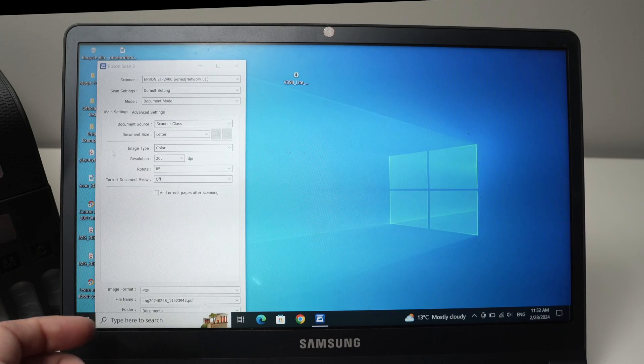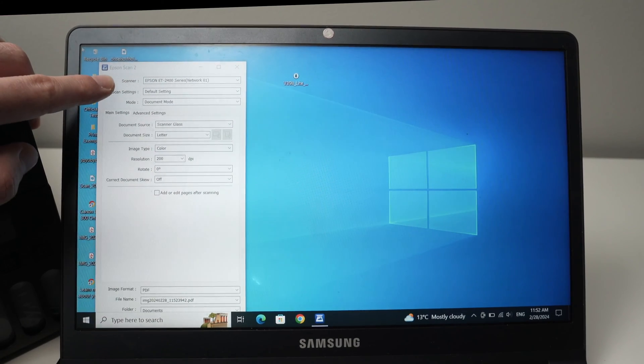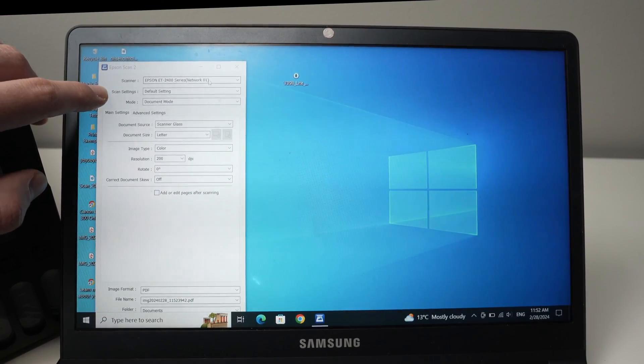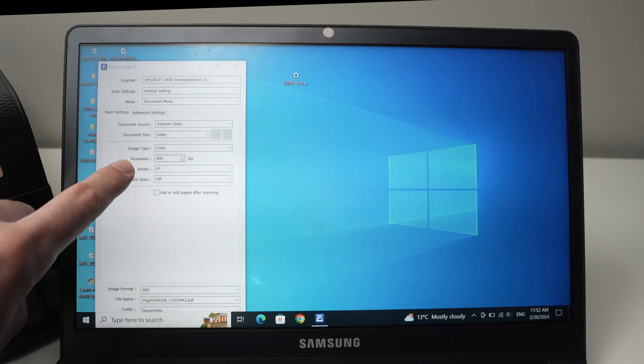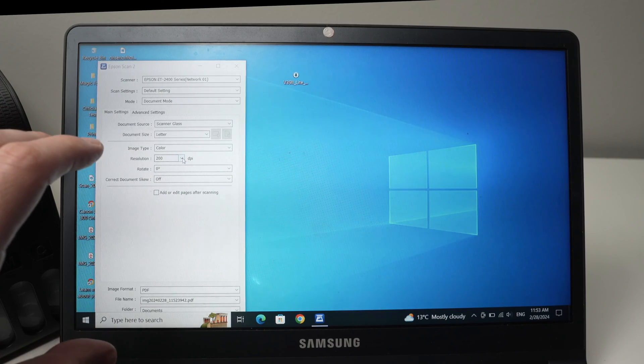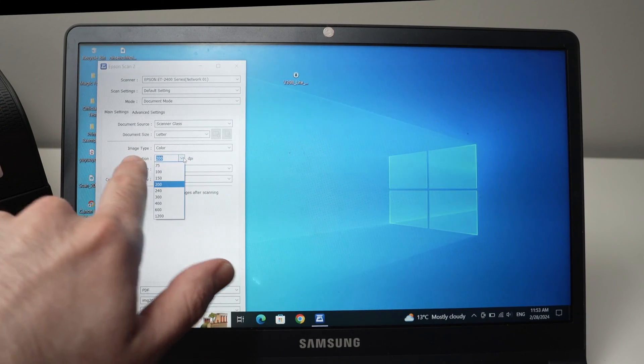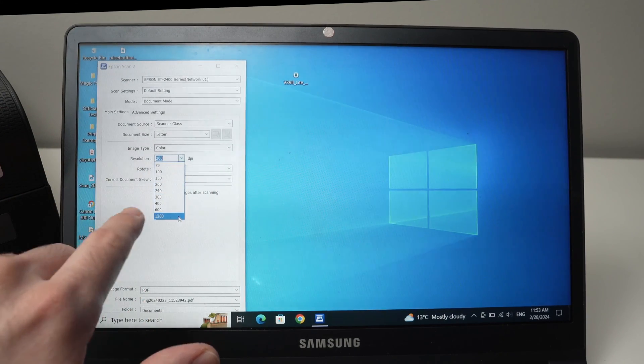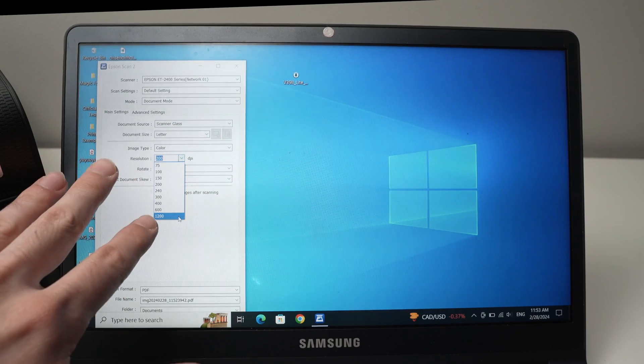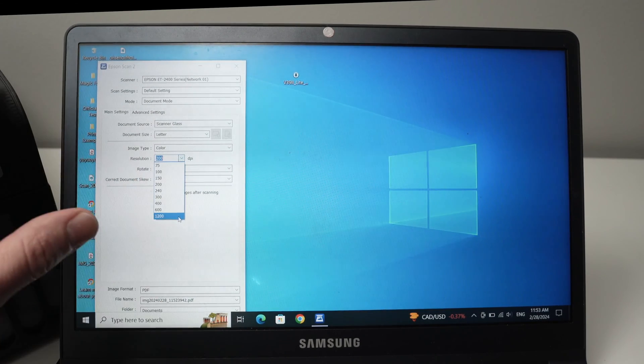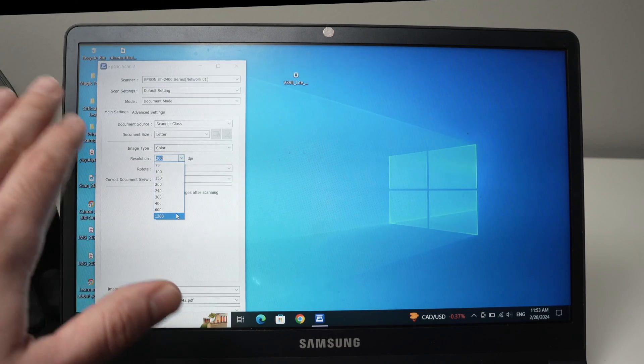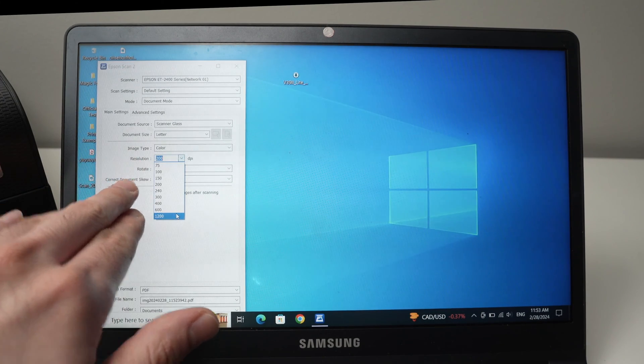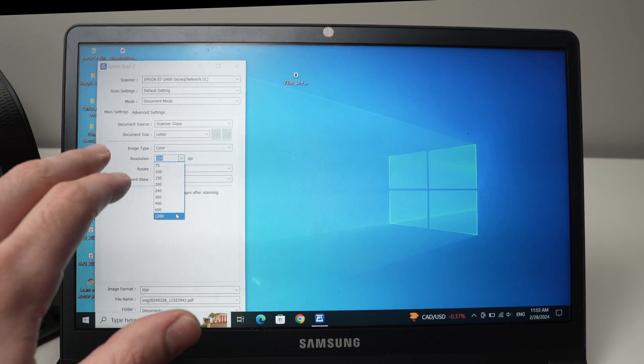This will open and make sure your scanner is the Epson ET2400 series. So the first thing is resolution. If you're going to scan a picture or something, you need the maximum details. Press on resolution and select the highest number. It will take a while to scan. This is my only warning. If you choose 1200 dpi, it may take over 15 minutes.